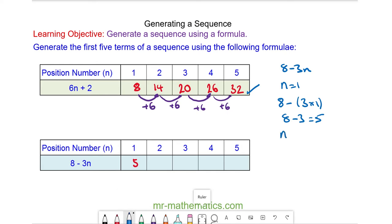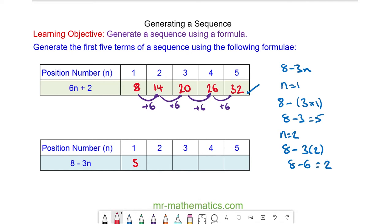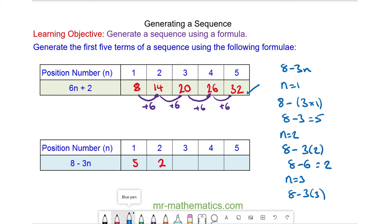When n is equal to 2 we have our second term, which is 8 minus 3 lots of 2. 8 minus 6 is 2. And our third term when n is equal to 3: 8 minus 3 lots of 3. 8 minus 9 is negative 1.